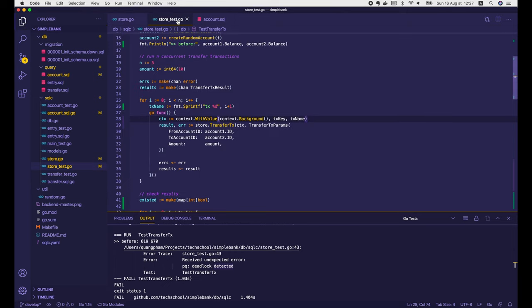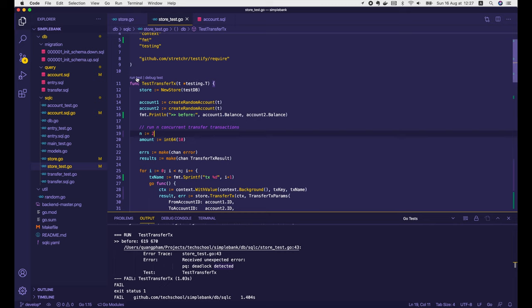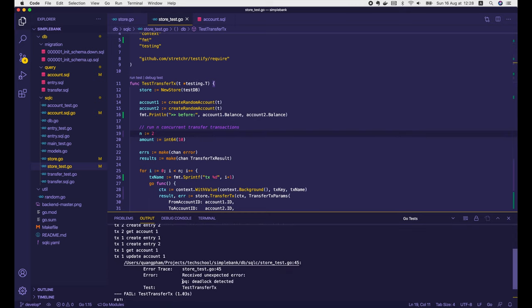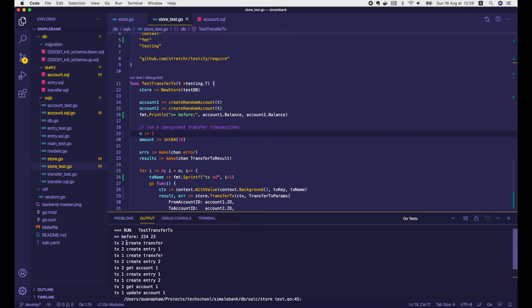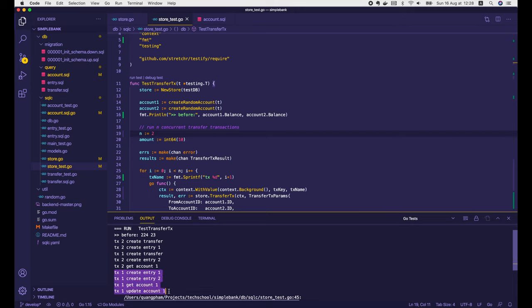Now we can rerun the test to see how it goes. To make debugging easier, I'm changing n to 2 instead of 5. We still get the deadlock, but now we have detailed logs. Transaction 2 ran its first 2 operations — create transfer and create entry 1. Then transaction 1 jumped in to run its create transfer operation. Transaction 2 came back and continued with create entry 2 and get account 1. Finally, transaction 1 ran its next 4 operations: create entry 1, create entry 2, get account 1, and update account 1 — at which point we got a deadlock.